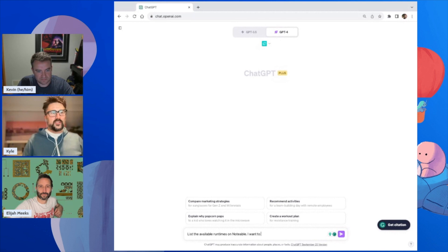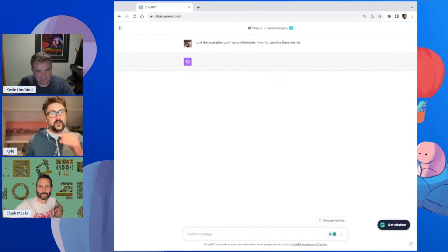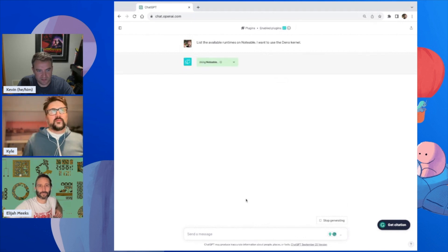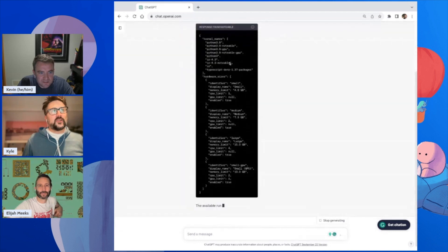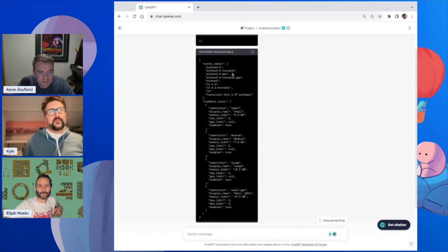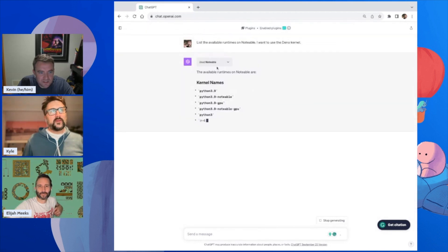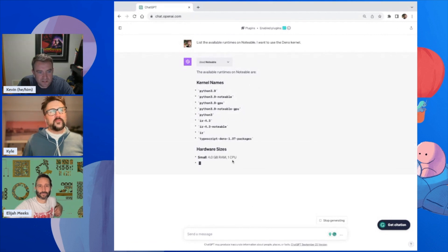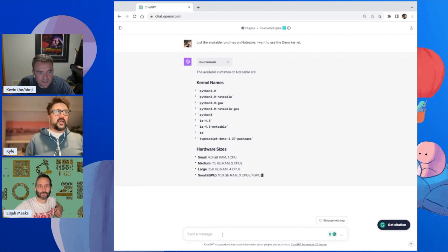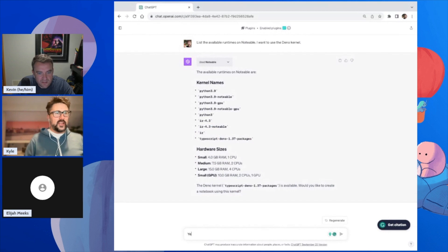I want to use the Deno runtime. What this does is it reaches out to Notable and finds out that there's a TypeScript Deno package. Here are all the different runtime types and hardware sizes that are available. And so now I can say, 'Make me a notebook!'